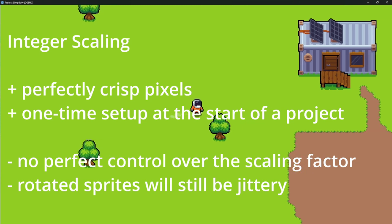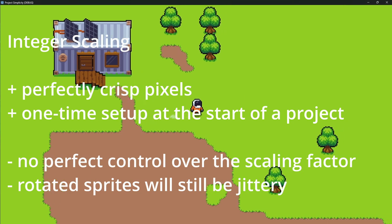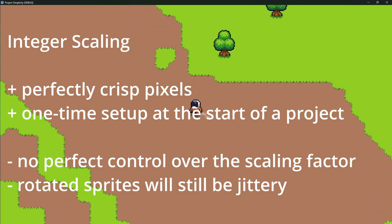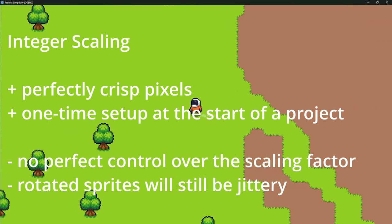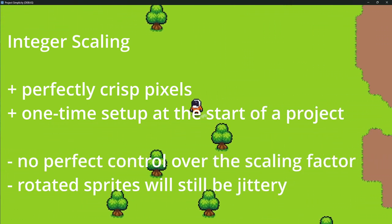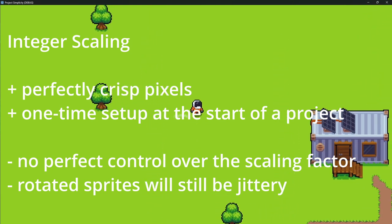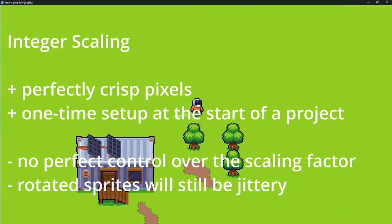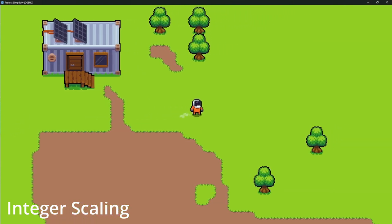Let's look at the perfect integer scaling method. On the pro side, there is super crisp pixel art without any muddy smoothing — you could argue this is the most perfect pixel art representation you can get within our assumptions. Also, it's a one-time setup at the start of a project, so no shader materials or other options to apply to every new game object, nothing to keep in mind. On the con side, we have no perfect control over the scaling factor — some players might see more or less of the game world as a result, depending on your exact calculation. If the game is competitive, that might be a problem. Also, rotating sprites will still be jittery, so maybe just don't rotate. I love the look of this method when standing still, but as soon as you move in-game, it feels like it flickers, even though it doesn't — maybe it's just me, but I find it very distracting.